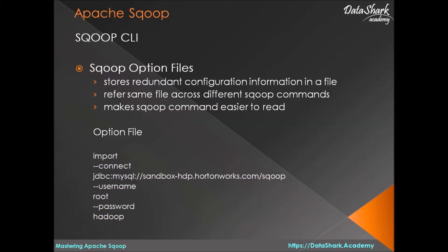Welcome back Datasharks. Often you will have to run scoop commands with same redundant parameters such as connect, username, password etc.